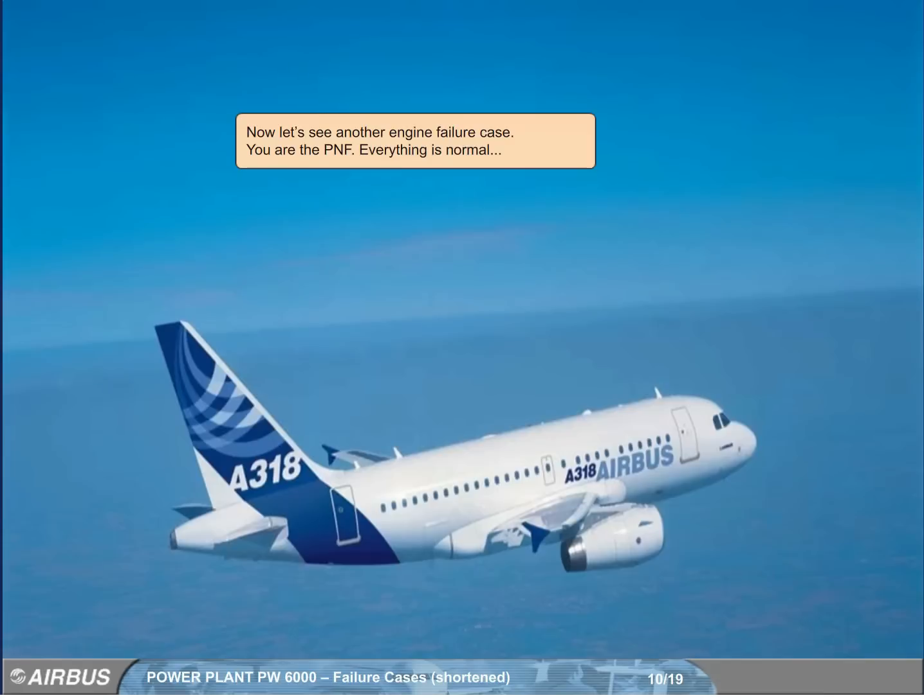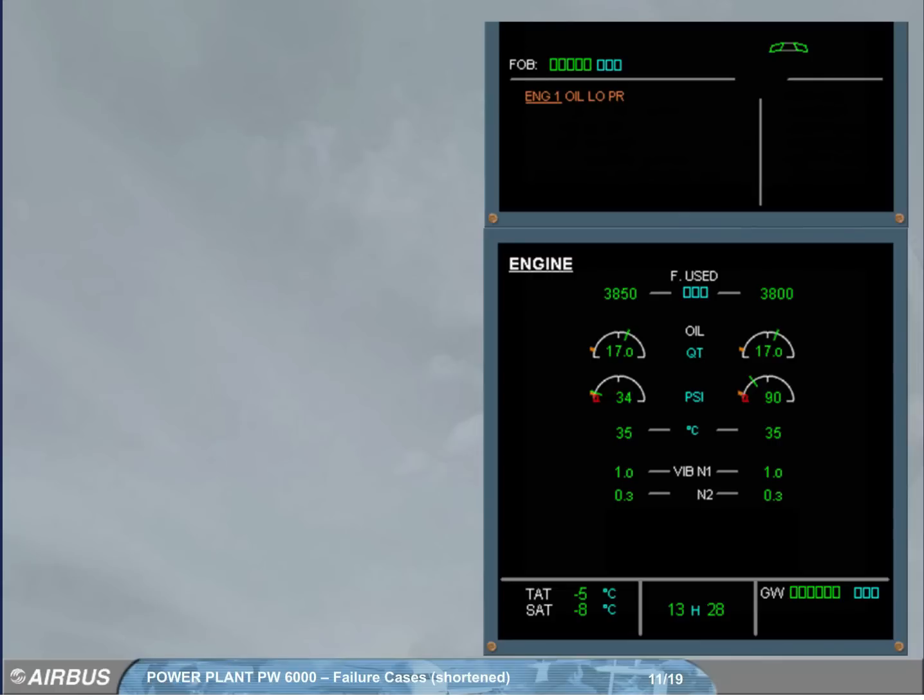Now, let's see another engine failure case. You are the pilot non-flying. Everything is normal. We are in cruise.